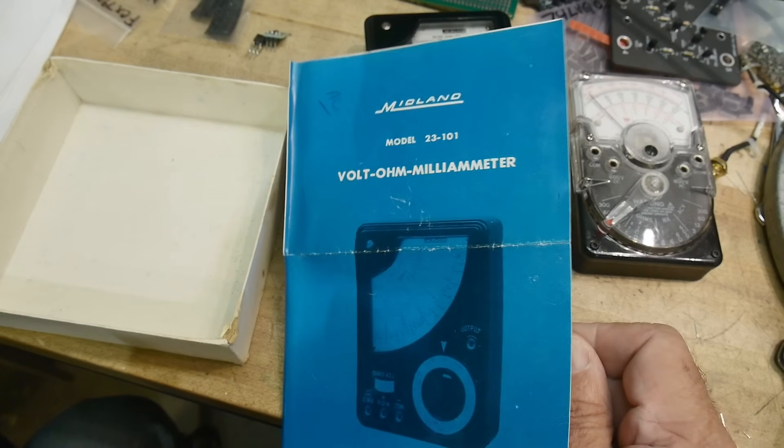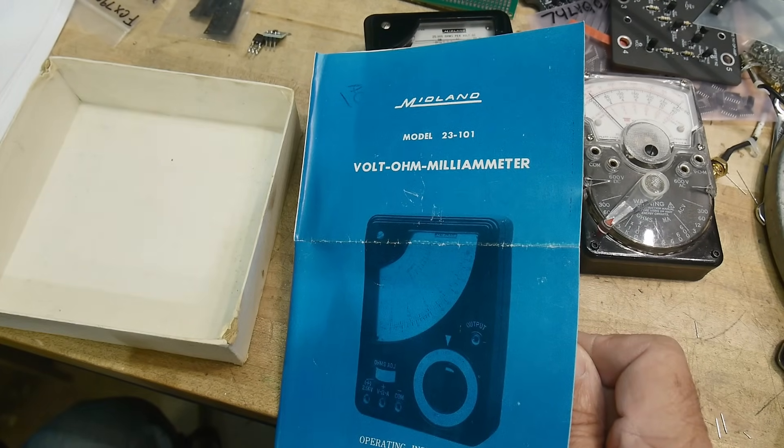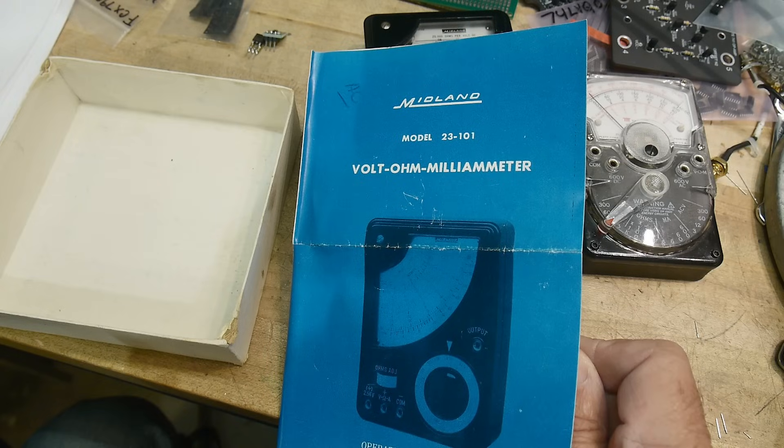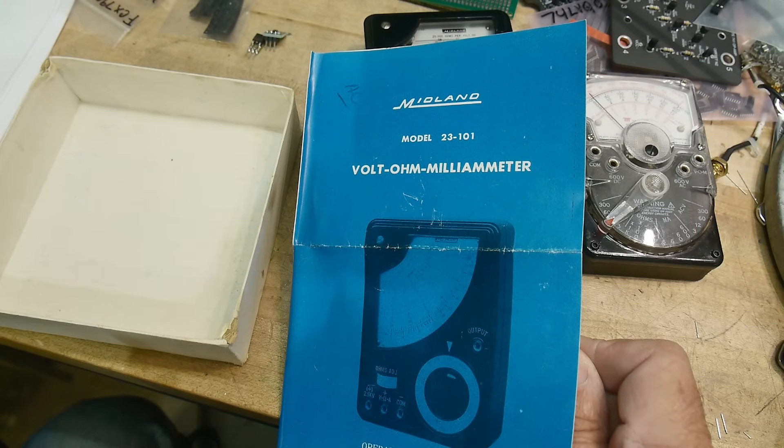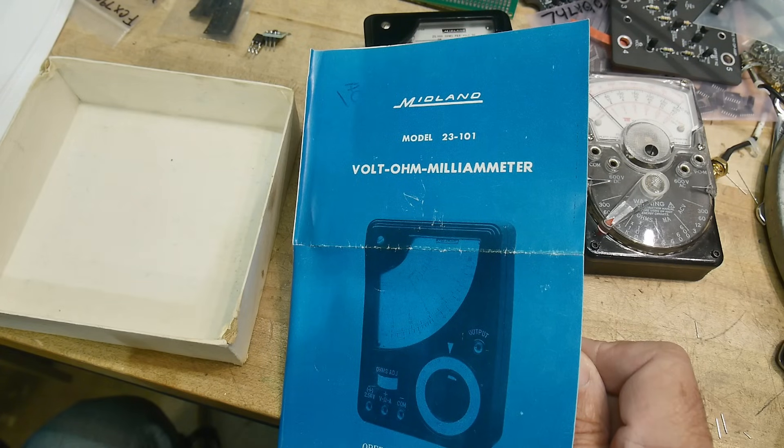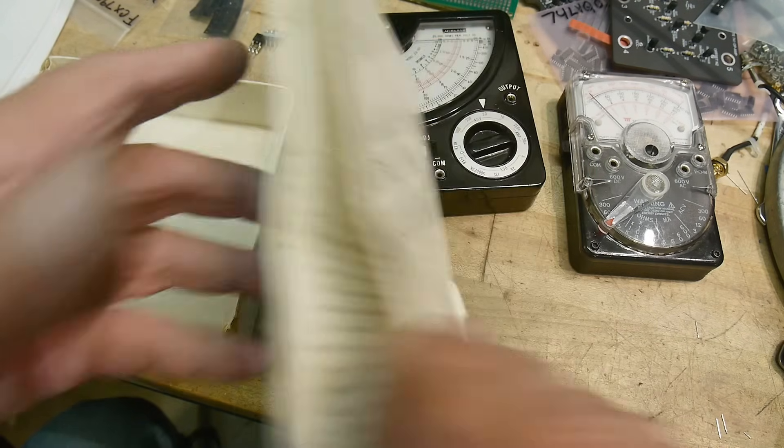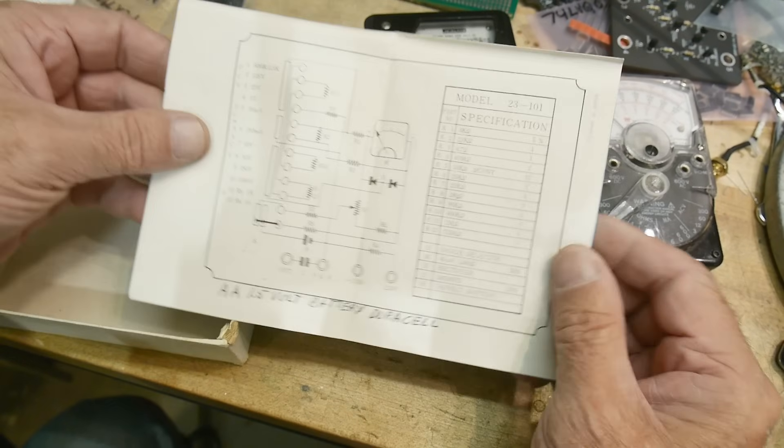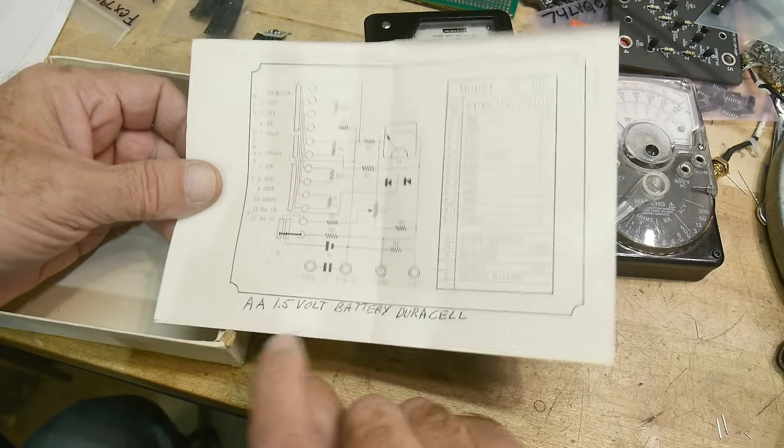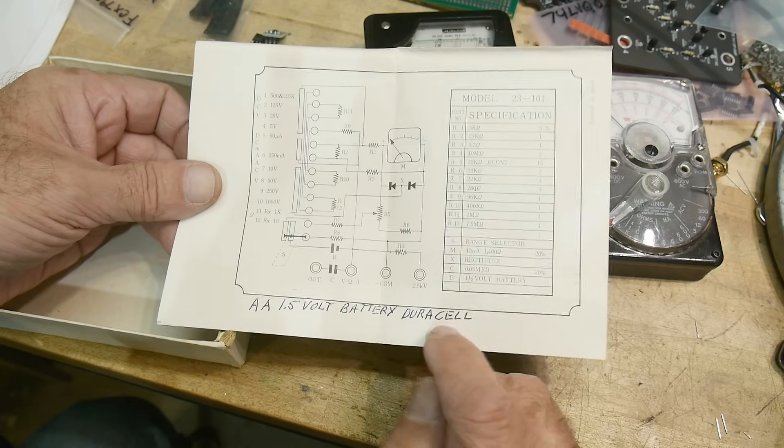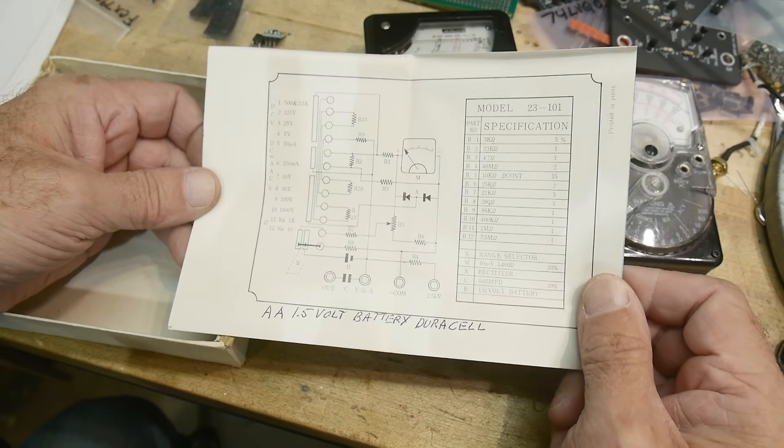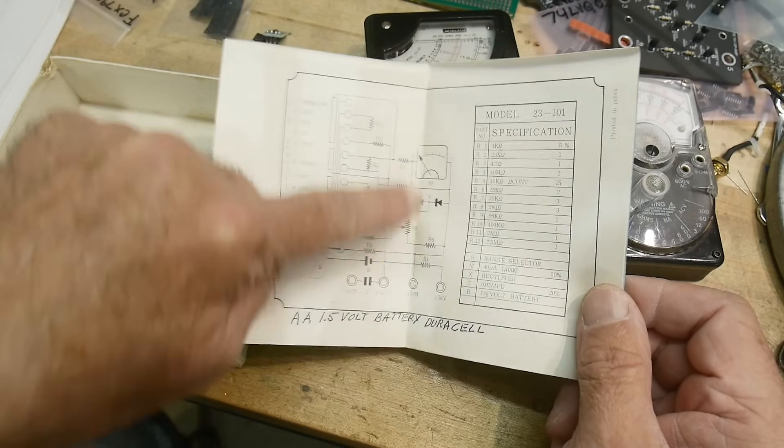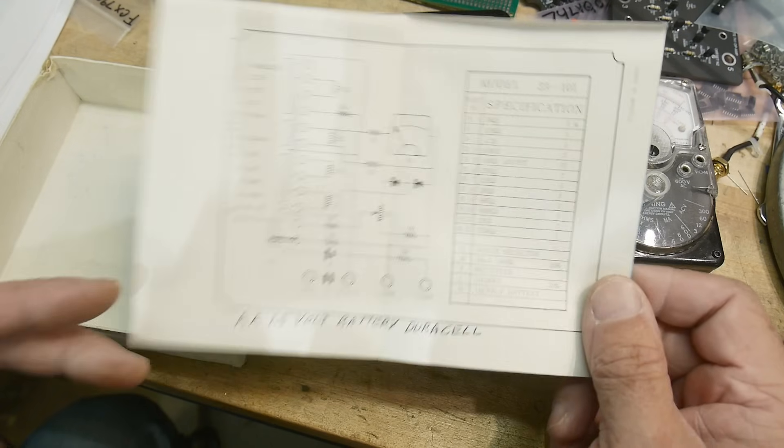It even has the original manual operating instructions here. Yeah very cool. Midland. So Midland is a company that I think was the first US company to build CB radios. This is a model 23-101 volt ohm meter or VOM. People used to call them VOMs. And it even comes with a schematic. How about that?